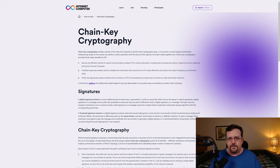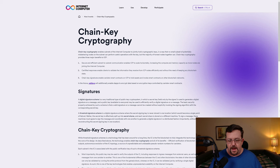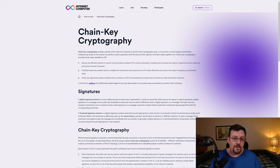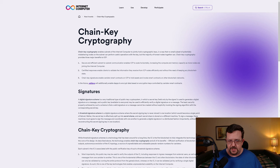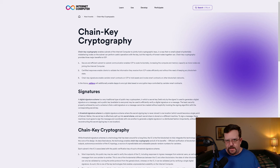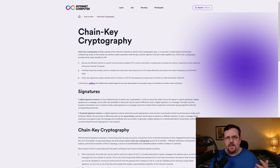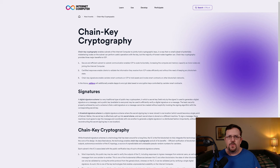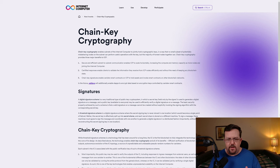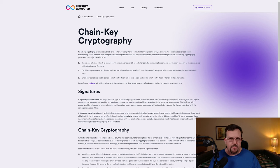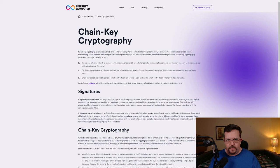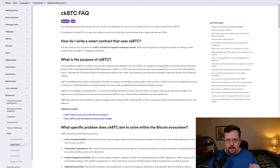Internet Computer utilizes chain-key cryptography, which encompasses a number of things, which we are not going to cover in their entirety at this time. However, one of the noteworthy takeaways here is that each subnet on Internet Computer, in order to approve of a transaction or an action, through chain-key cryptography, each subnet only needs to reach a threshold of two-thirds of the nodes before something is approved and processed.